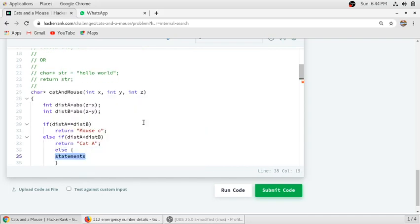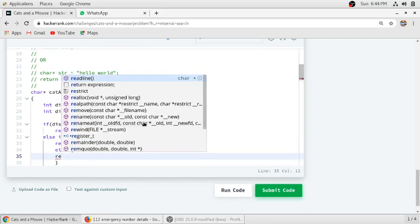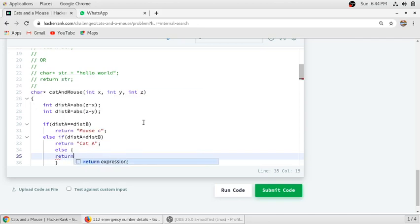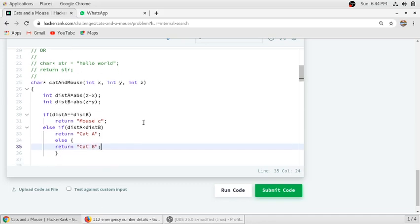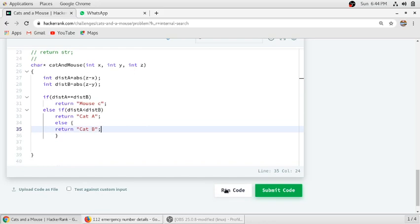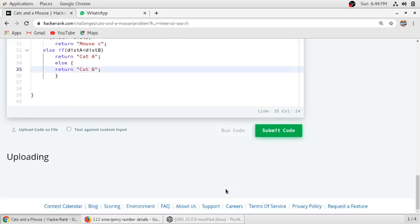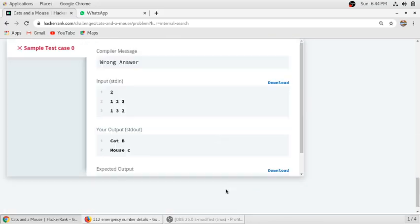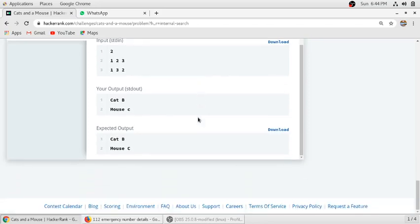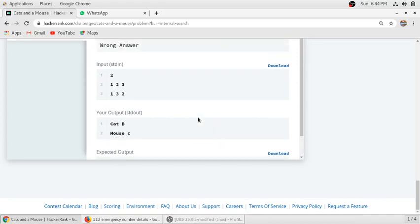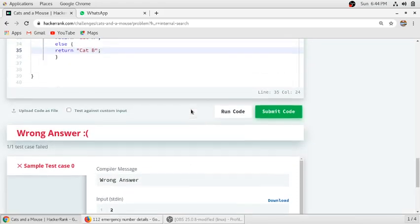In the else part, cat B will get the mouse. So the function is completed. We will run our code.